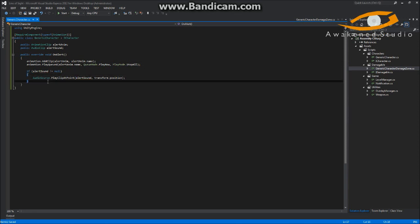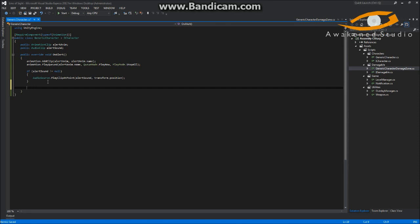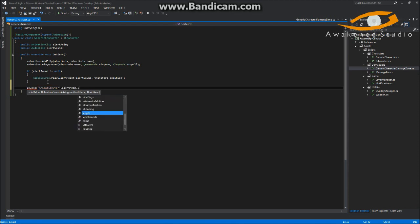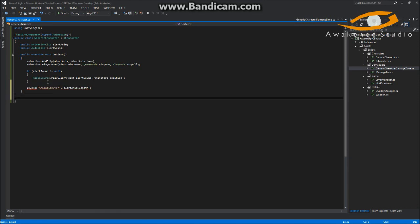One other thing we'll need is a check here to see if this was our target player and they're no longer available to be hit — then we'll need to send the level manager a notification that the guy is hiding and the level is failed. What we'll do is use Invoke: we'll call it AnimationOver and await the alertAnim.length. Then we'll define a public void AnimationOver method.